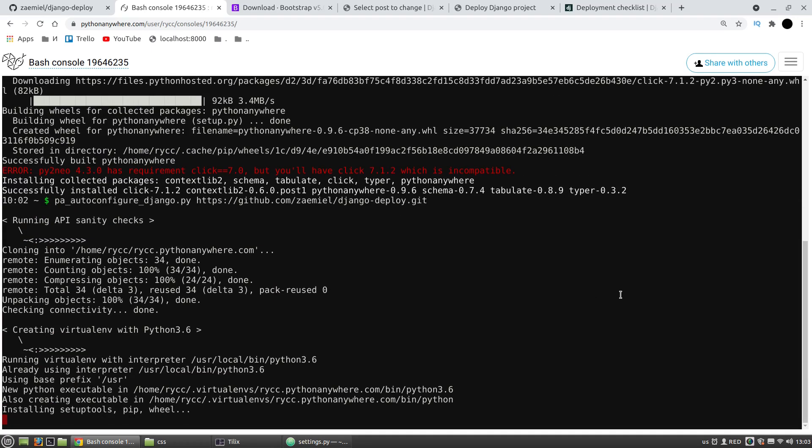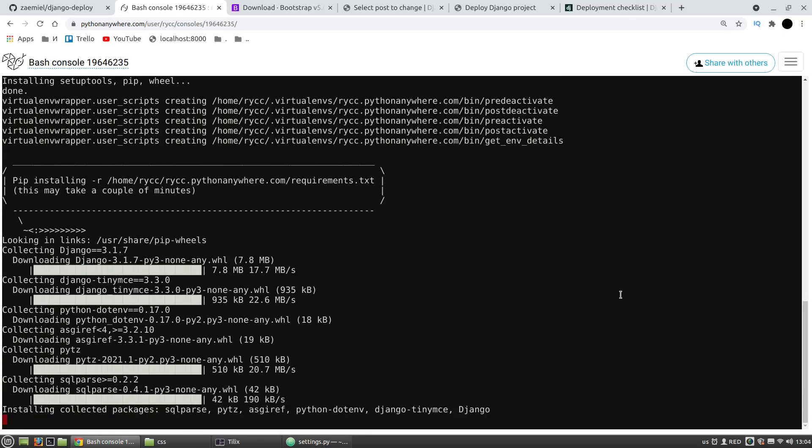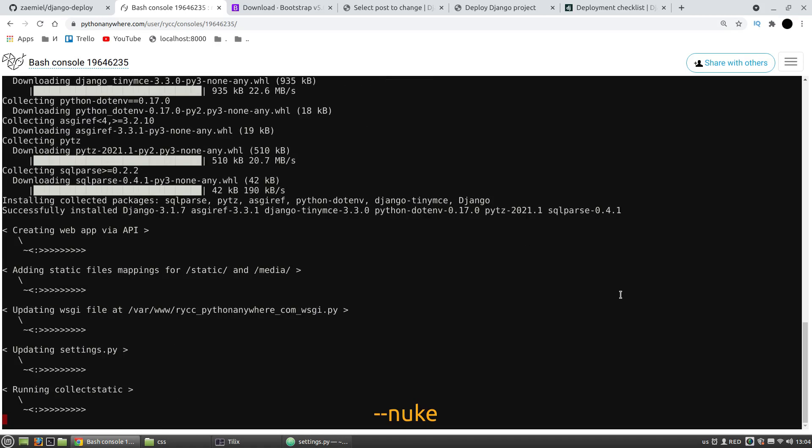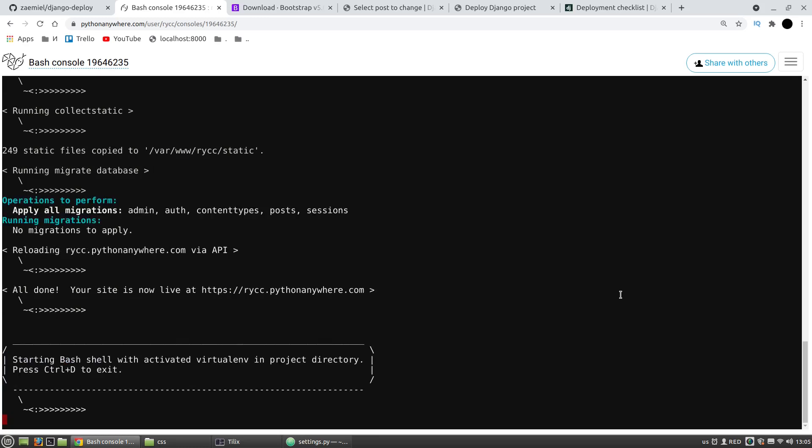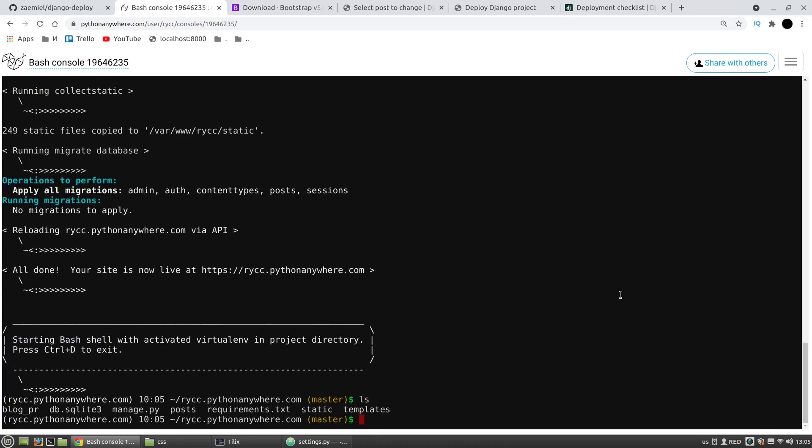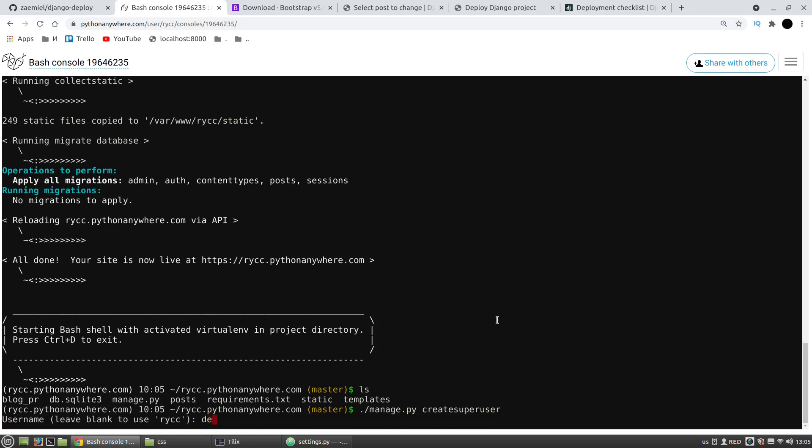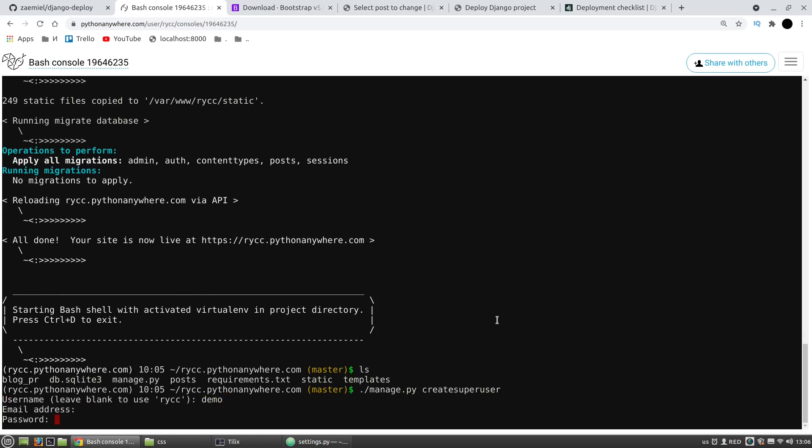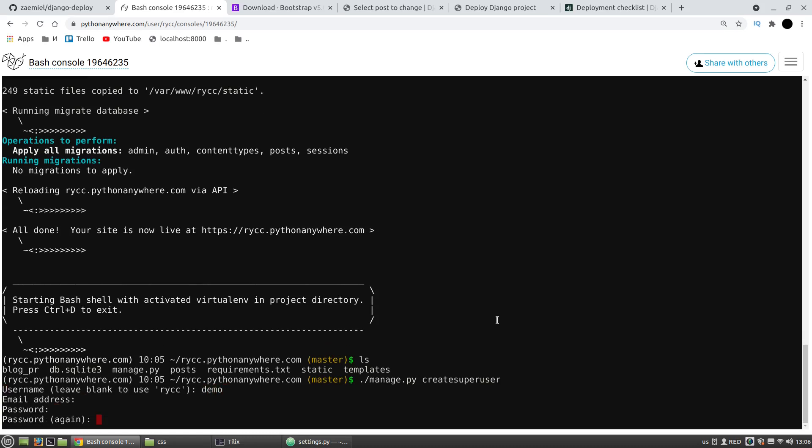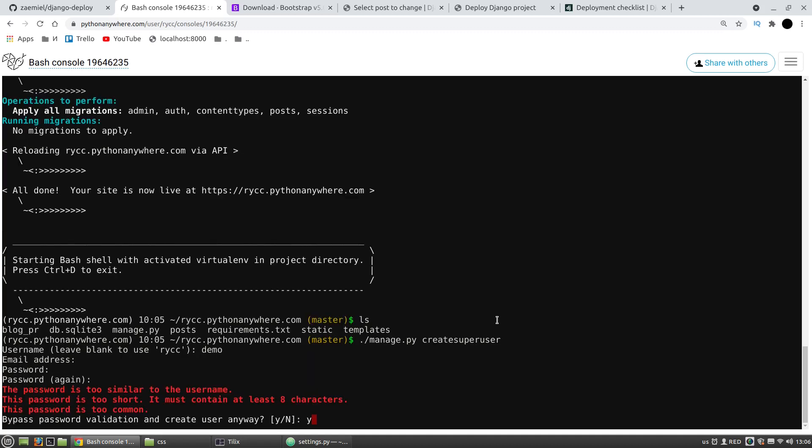If something goes wrong, a typo may be in the settings.py file or something like that, you can start this command with the --nuke argument and it will start over. Let's create a superuser. Let's say it'll be demo and the password will be the same, demo, for example.